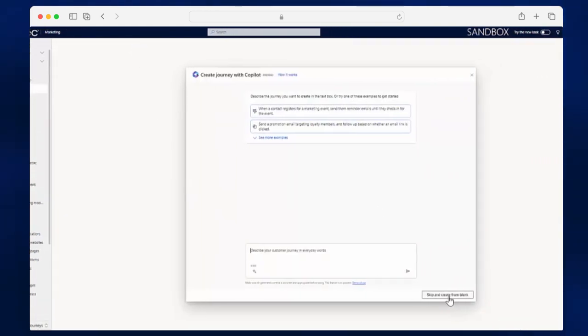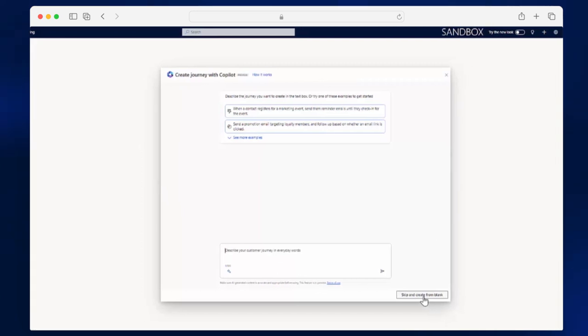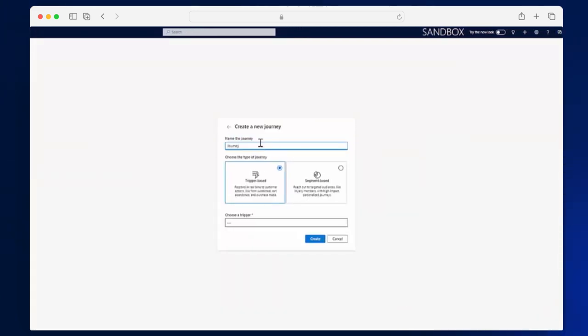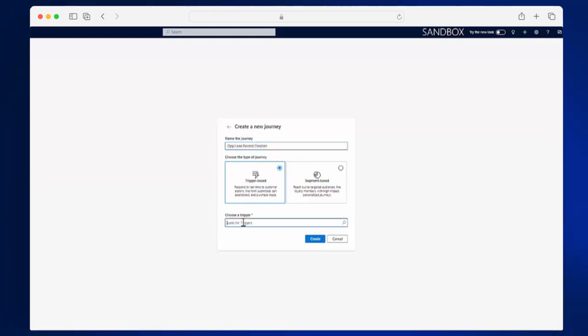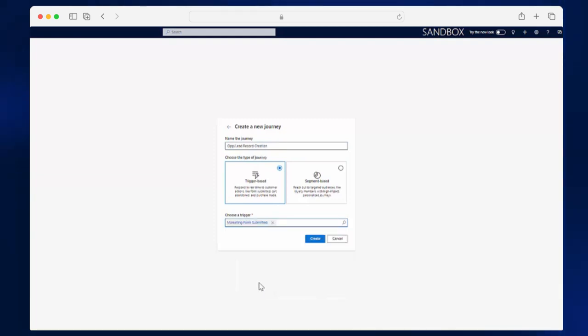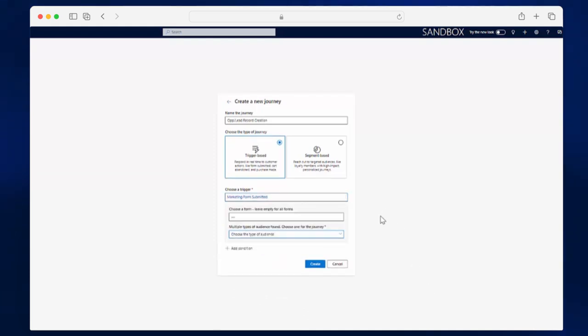Here, I'm going to create a new journey from blank. I'll name my journey, and I'll start with the trigger. I like to start with the marketing form submitted as my trigger. Here, I'll choose an audience type. Today, I'll choose contacts, and I'll click Create.